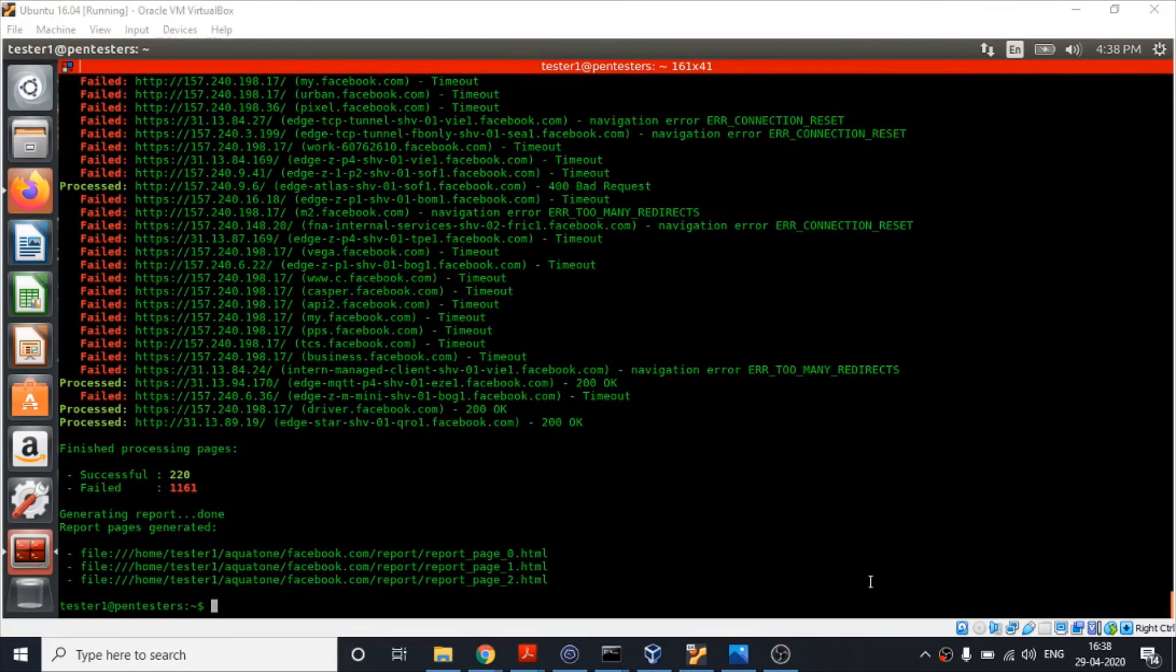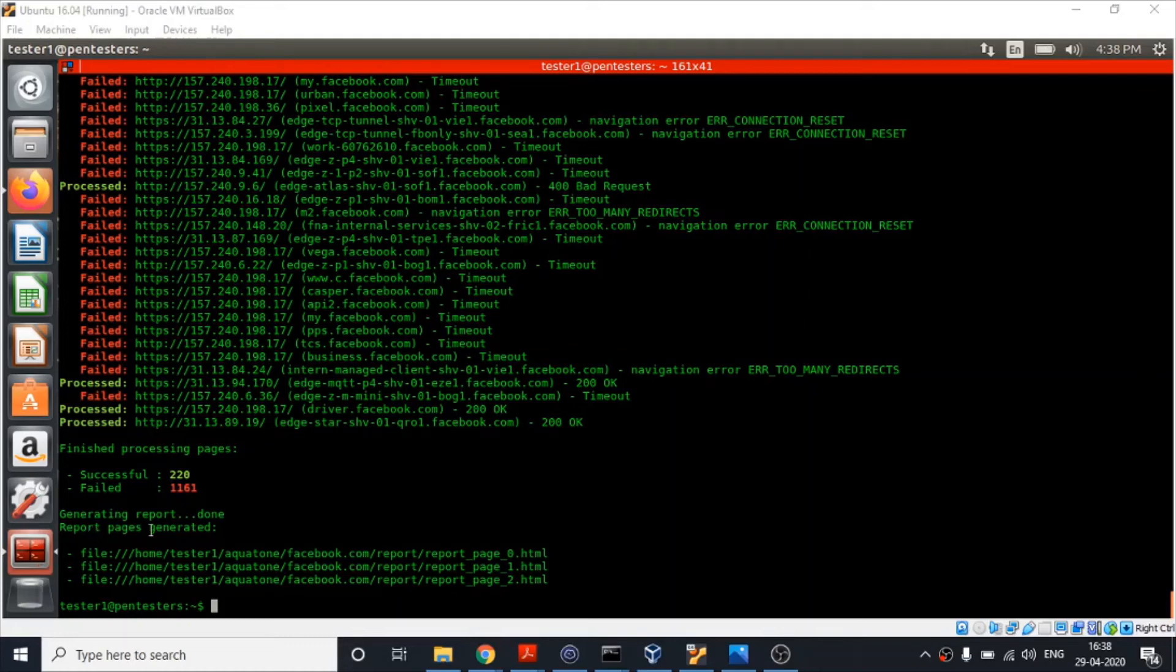We are done with the execution of aquatone gather and you can see the number of pages that were successfully accessed and the number of pages in which there was a failure. Not only this, look over here: report pages generated. Our Aquatone report is generated for all these pages. Let's have a look at this report.